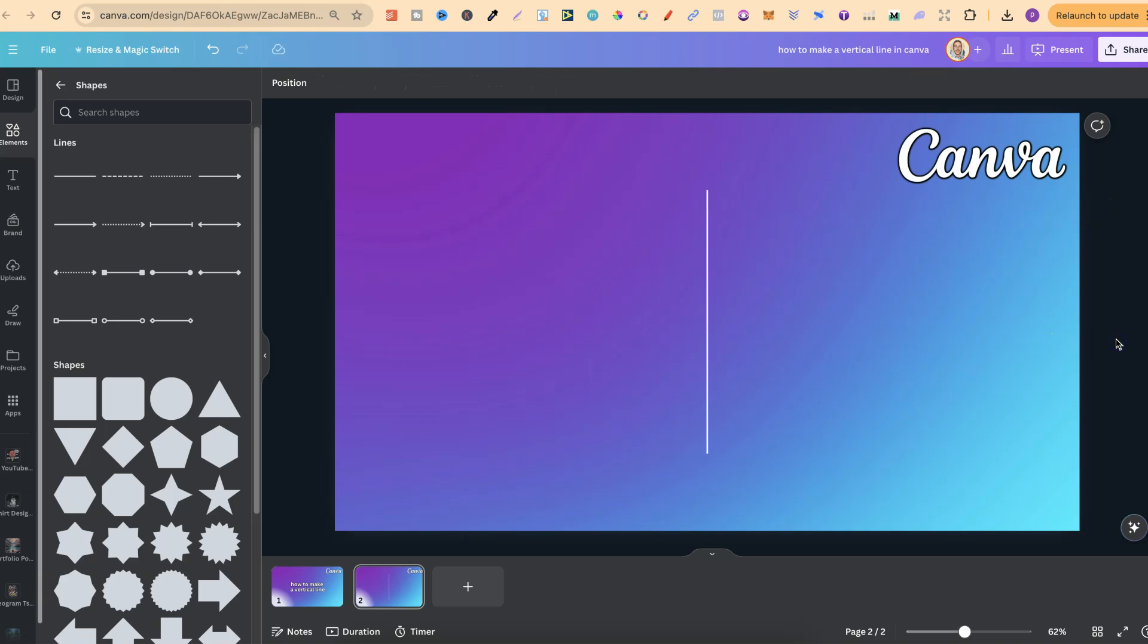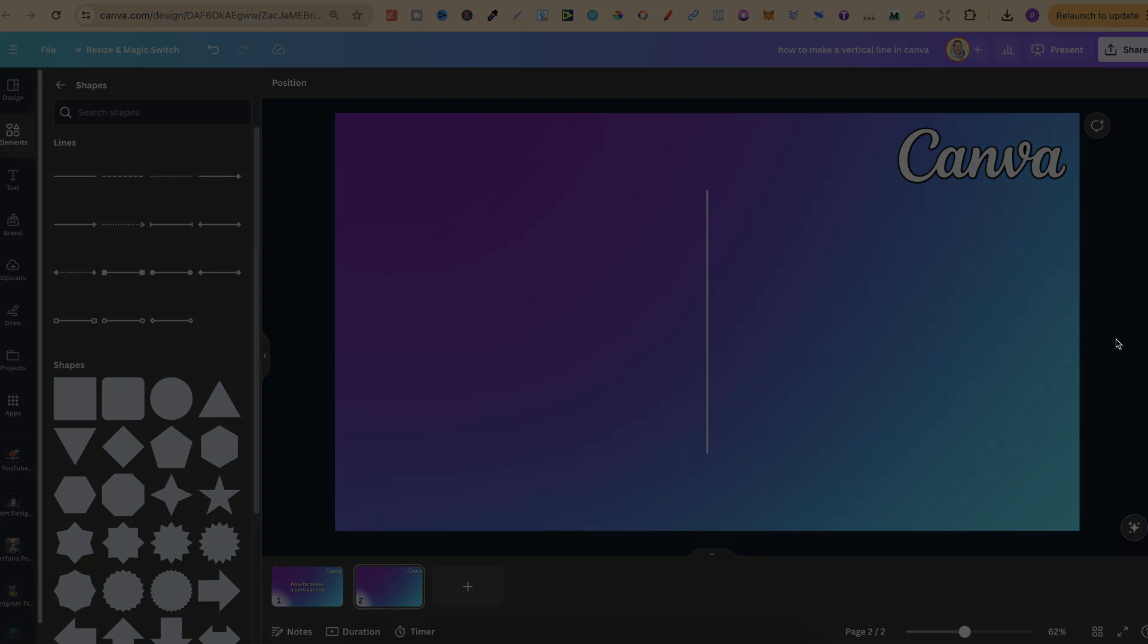But that's just how easy it is to make a vertical line here in Canva. Now if you found this video helpful at all then please consider giving me a like as it really helps out the channel and if you're not too sure what to watch next click right here and watch this playlist.